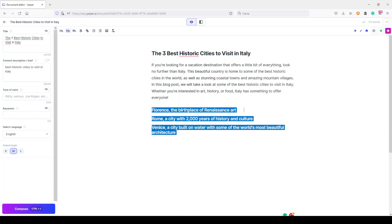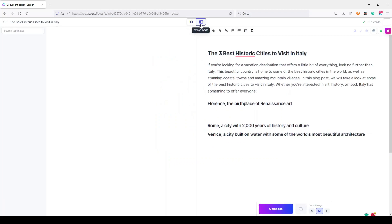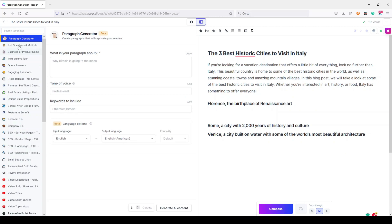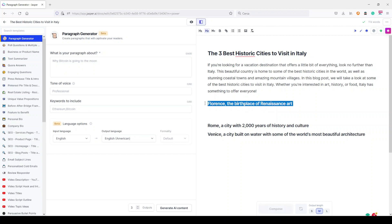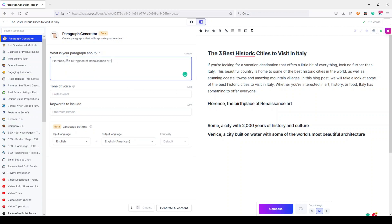Now I want to use the new paragraph generator, which is still in beta, but let's see how it works. I need to open Power Mode here and search for paragraph generator. As you can see it's here. I just need to take my first H2 and place it here.